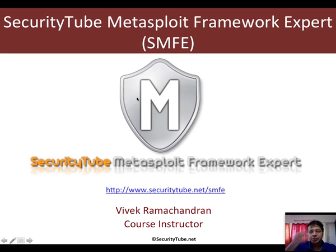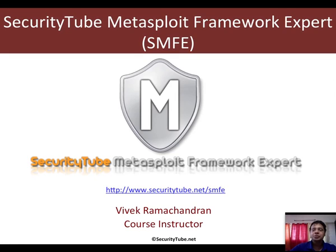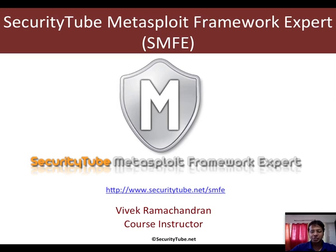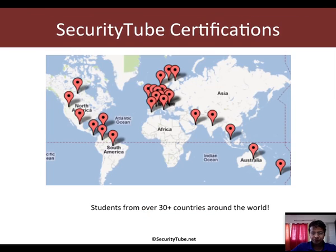This video is part of the SMFE Course and Certification. If you are interested in enrolling, please visit securitytube.net slash SMFE. Our certifications are currently being taken by students from over 30 plus countries around the world.